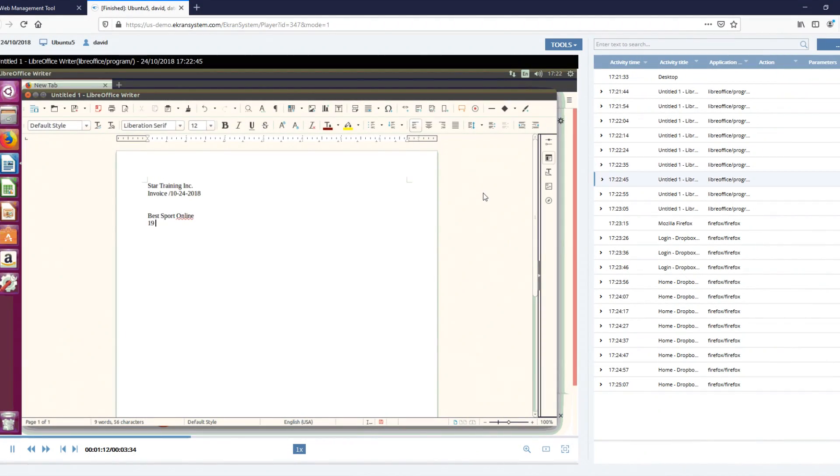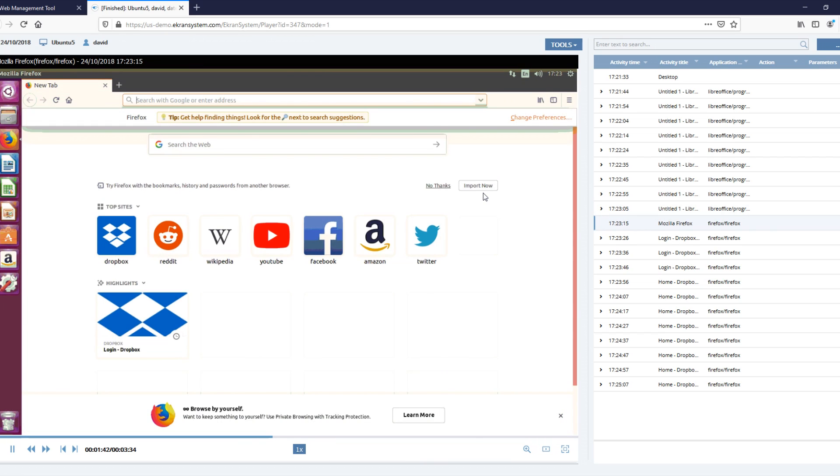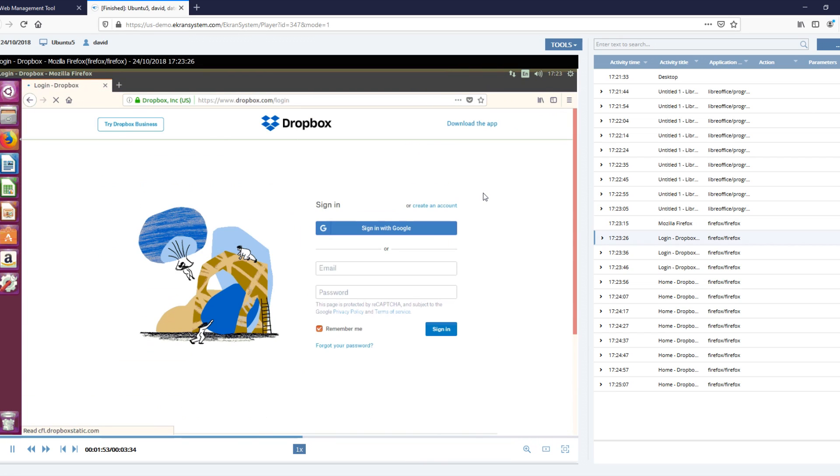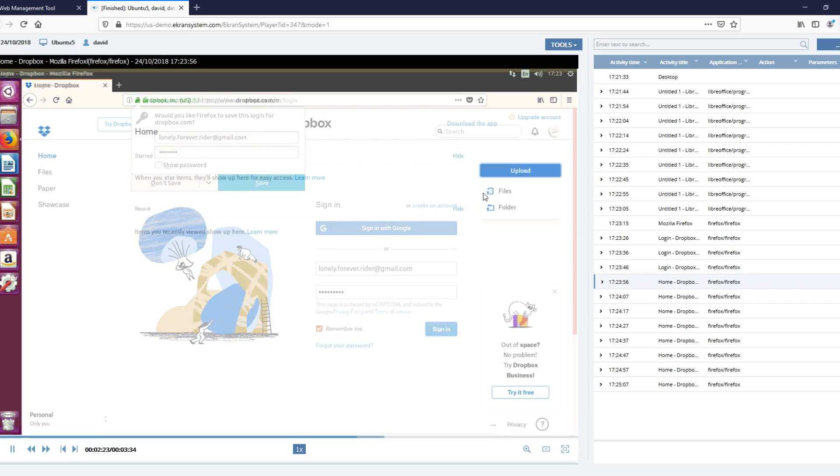Moreover, with the help of eCRAN System, you can monitor user activity on cloud desktops provided by Amazon Linux workspaces.